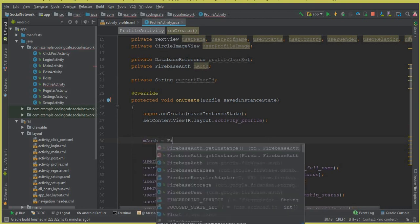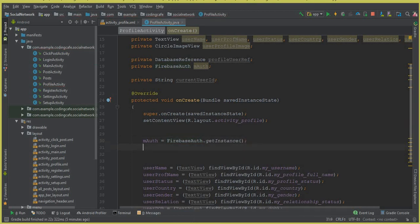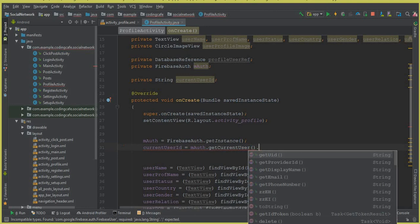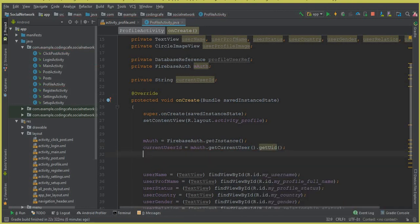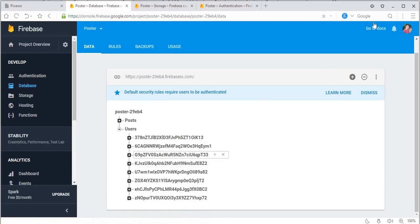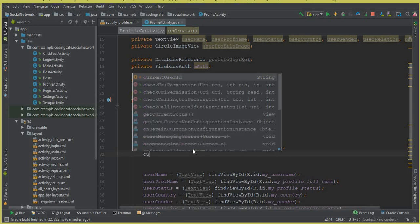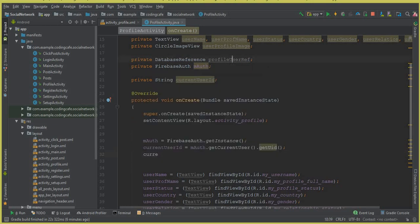Inside our onCreate method, we can say mAuth equals FirebaseAuth.getInstance(). First we are going to get the current user ID, so we can say mAuth.getCurrentUser().getUID(). Then we are going to create a reference to our Firebase database — specifically to the users node — for the user who is going to view his profile by clicking the profile button.